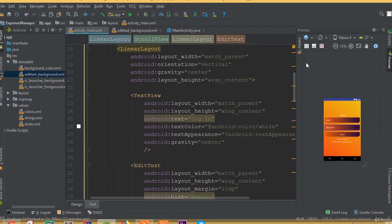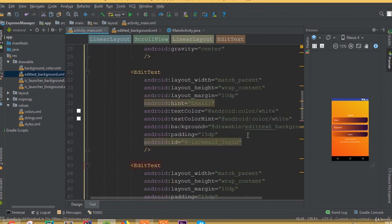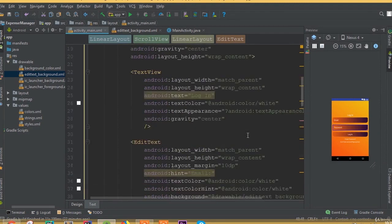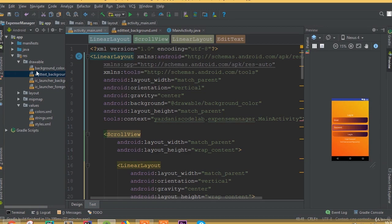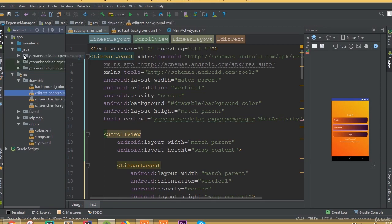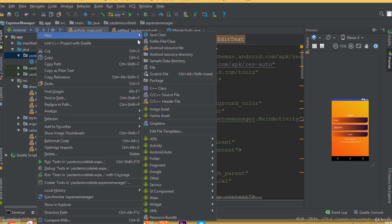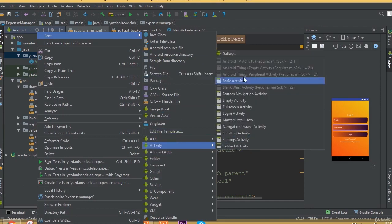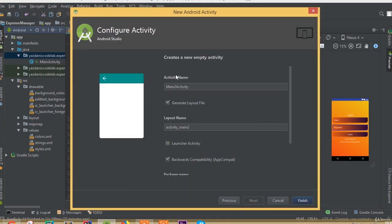Welcome back. In this part we will design our registration activity. In our previous tutorial we designed our login layout, so first we need to create a new activity — this activity is going to be our registration activity, so we can call it registration activity.